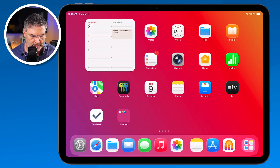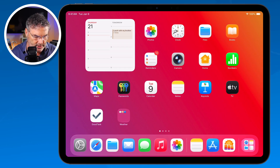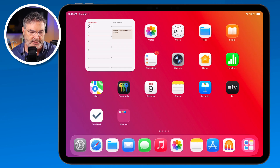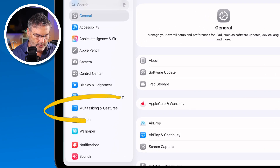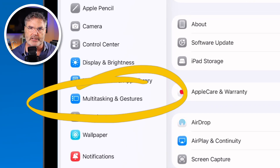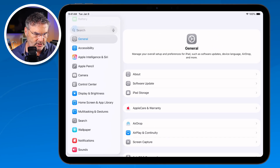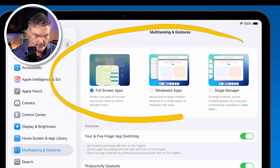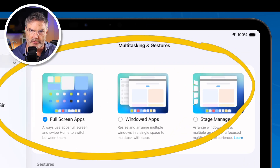The first thing we want to do is make sure that we put our iPad in full screen mode. We need to go to the Settings app, and then swipe up until we get to Multitasking and Gestures. Under Multitasking and Gestures there are going to be three different options: Full Screen Apps, Windowed Apps, and Stage Manager.